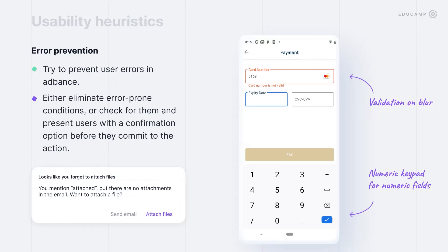The next usability heuristic: help users not to make mistakes. Eliminate error-prone conditions, or check for them and present users with confirmation options before they commit to the action. For example, if you have a form, validate inputs on blur — that's when the input stops being active. You can also avoid slips by providing helpful constraints and good defaults. Show warnings if the error has a high cost, like with the Hawaii example.